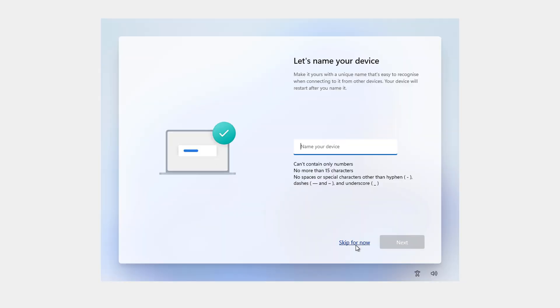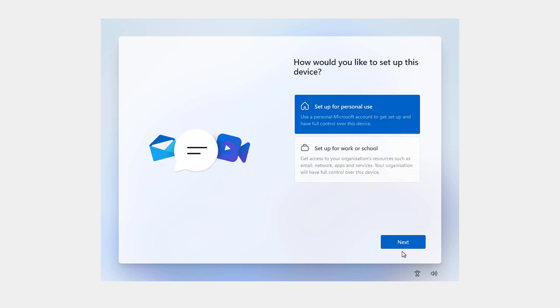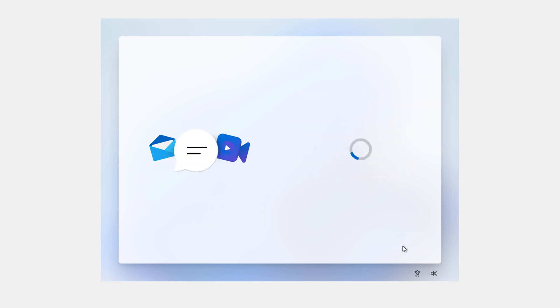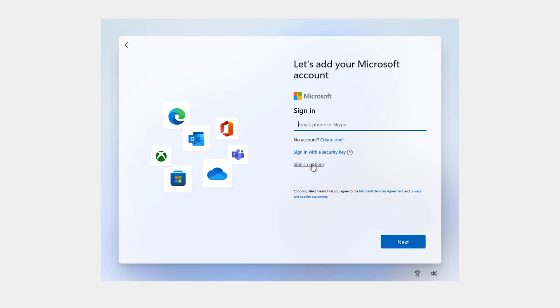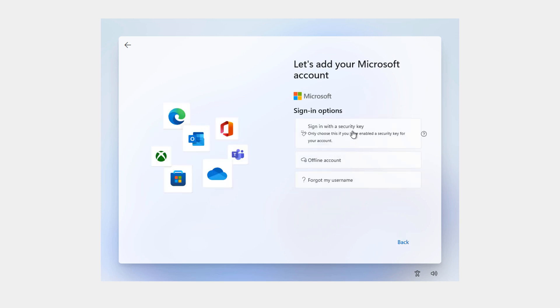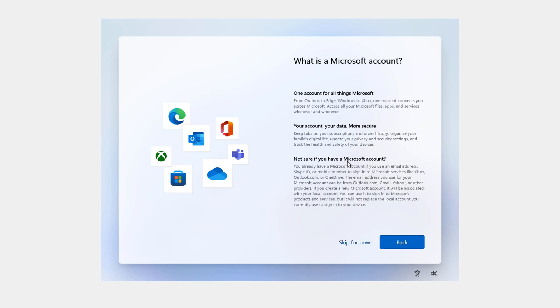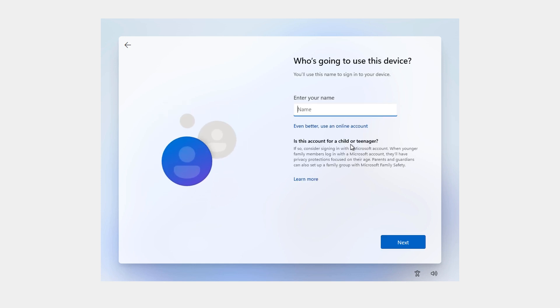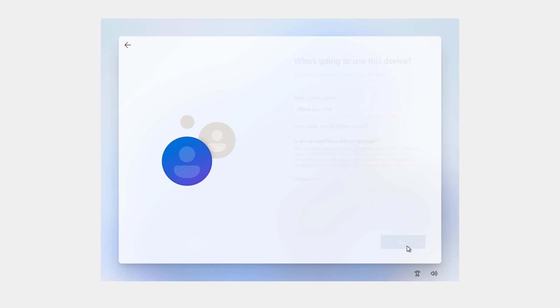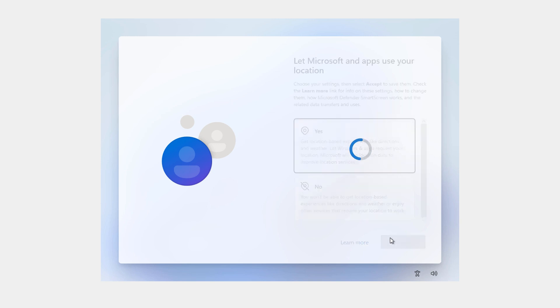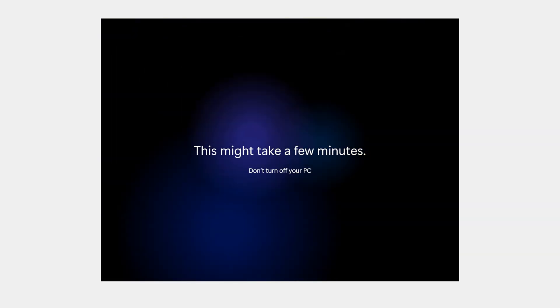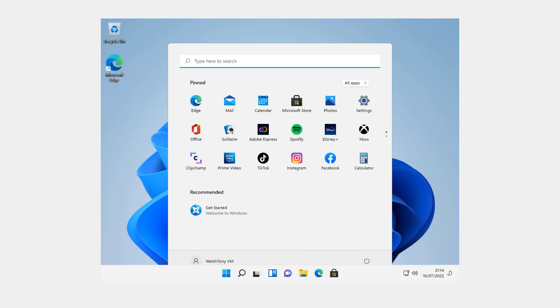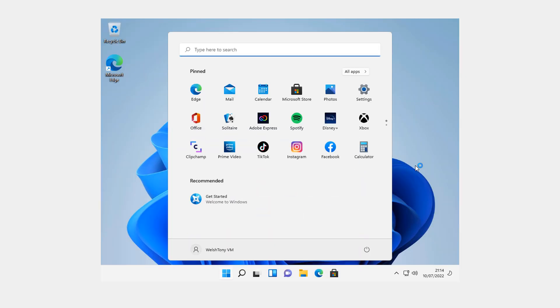Here we are. We can name our device. I'm just going to hit skip for now. Set up for personal use. We do not want to sign in with that. Offline account. So we can now do an offline account. We're going to skip that and type in our name. Wash Tony VM. Next. Password. Because of the VM, I'm not bothered. Just hit next on that. And there we go. We are now in Windows 11 on the VM.